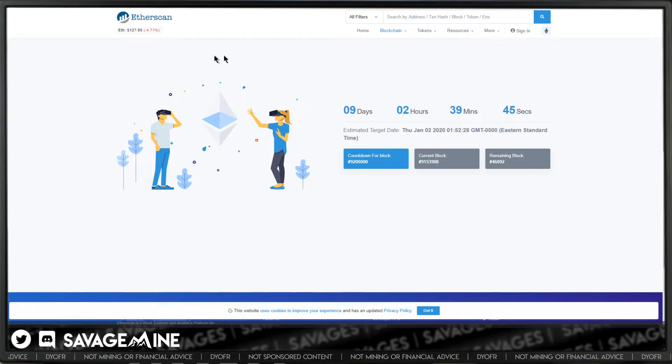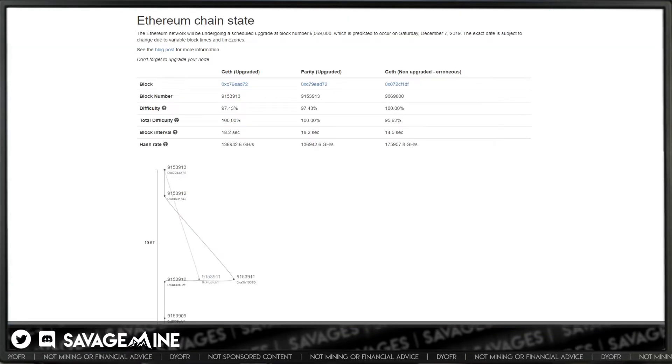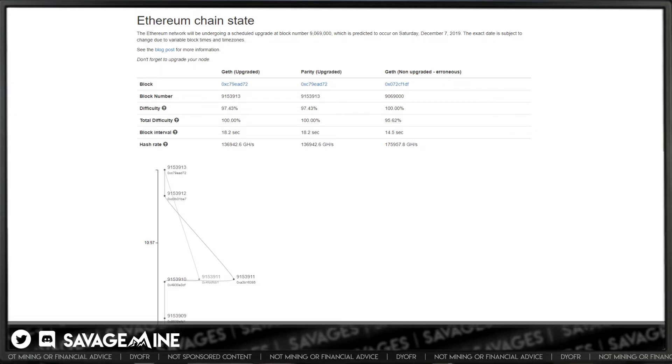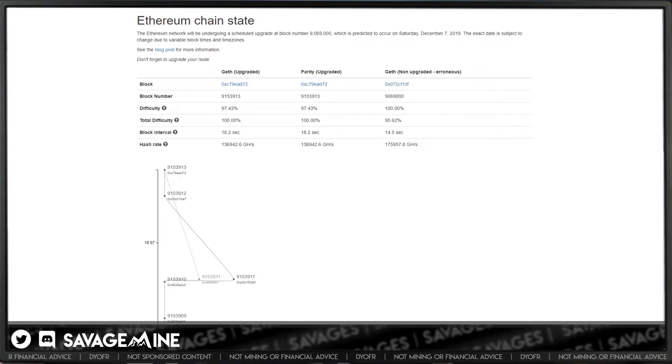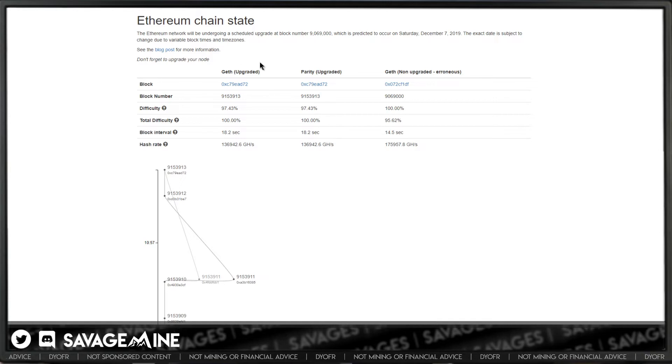You can also watch the network upgrade in real time over on FDevOps. The info here you can see is still referring to Istanbul, but it'll be updated sometime right before the upcoming fork.